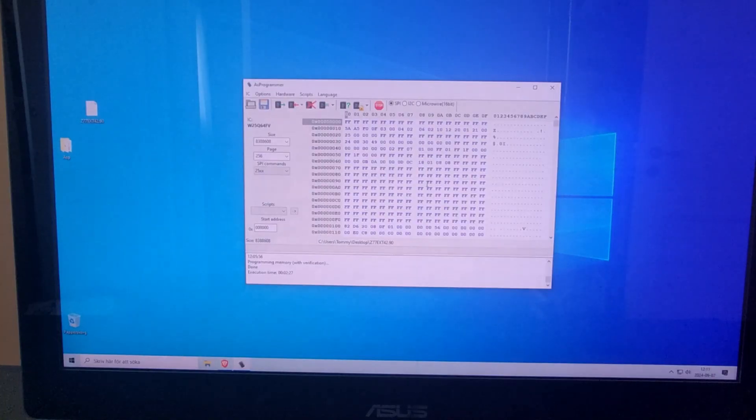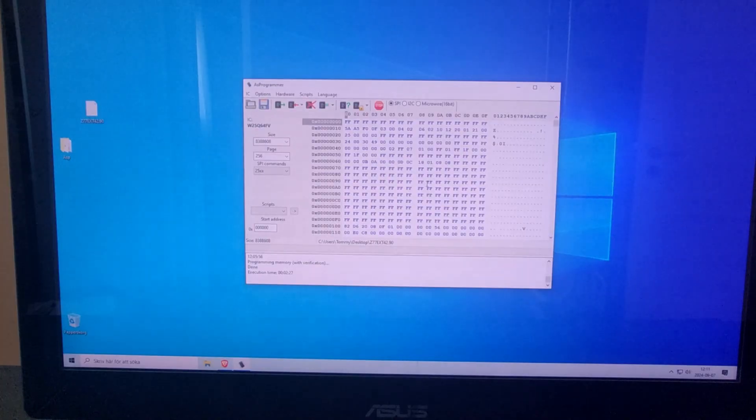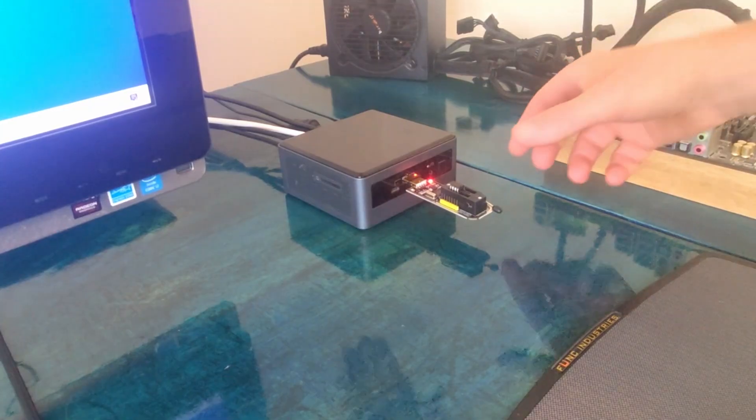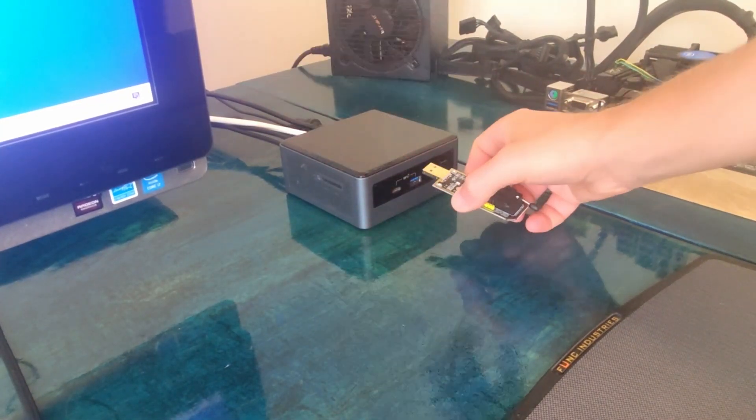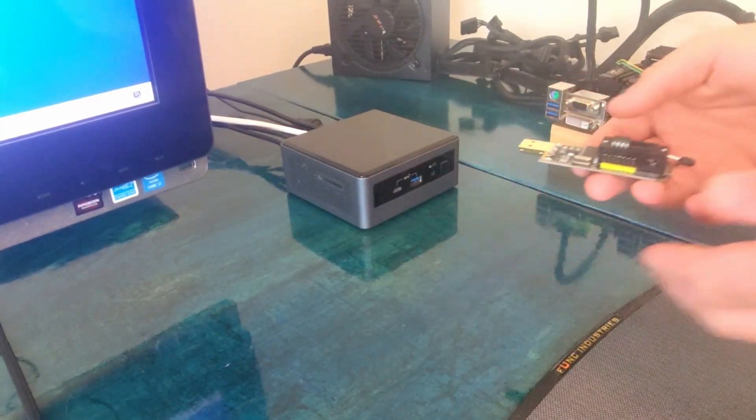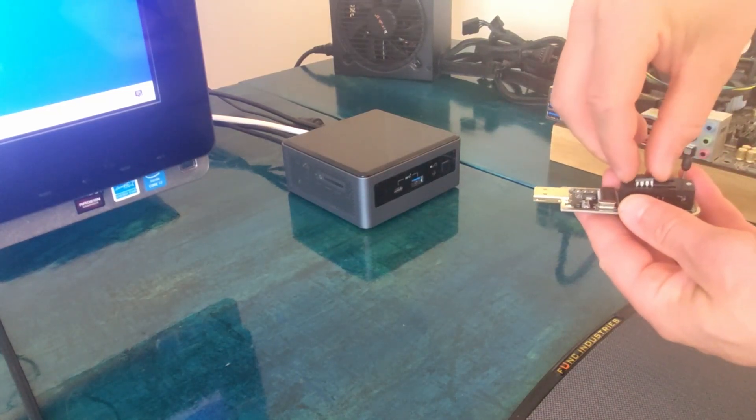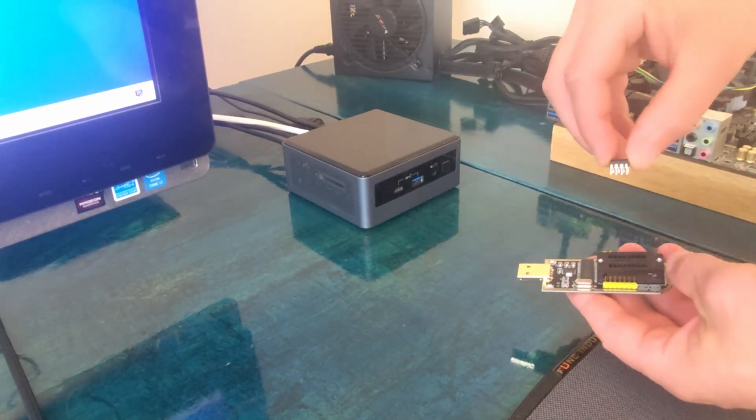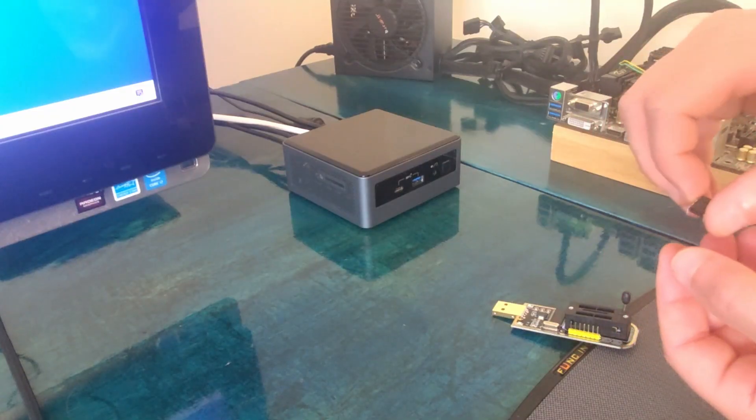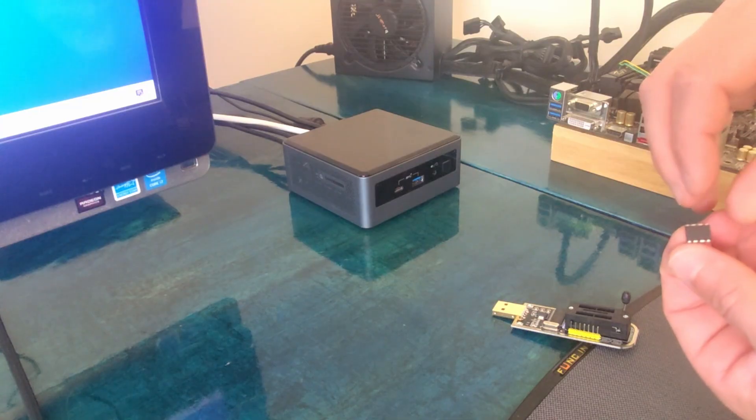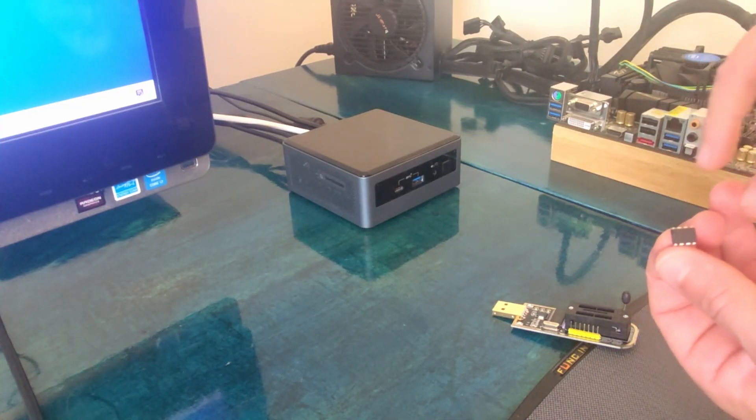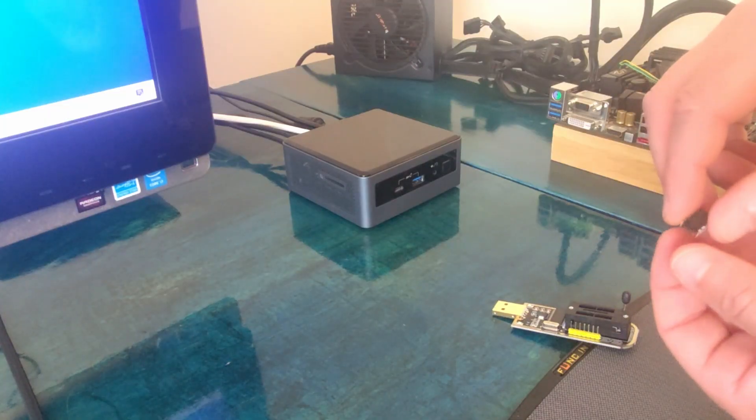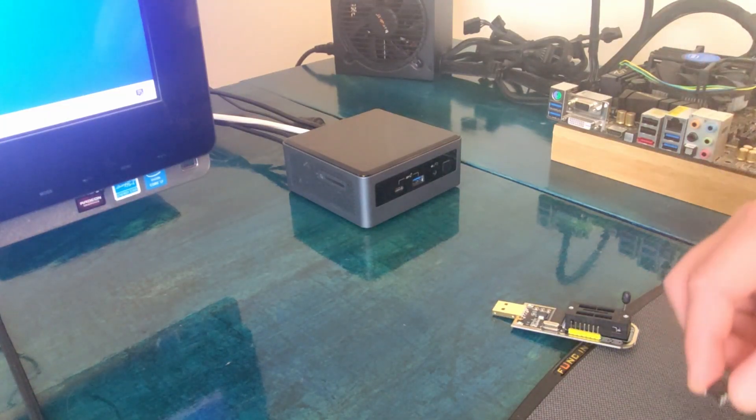And now we will see if we can get the motherboard to work again. We just disconnect the adapter, release the chip. Now it's very important you know where your marks are so you know you get the chip back on the same way, so the connector comes on the same side as it should be.